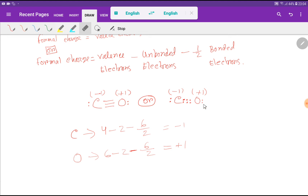That is how we find the formal charges of carbon and oxygen in carbon monoxide. I have a special blog post in the description box of this video if you are interested. Thank you for watching this video — be well.